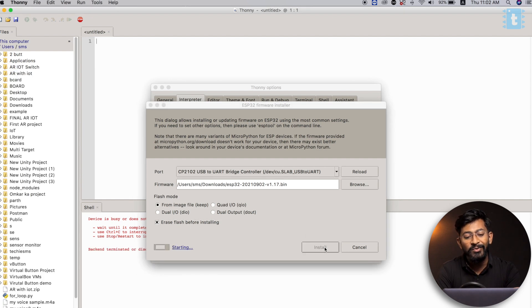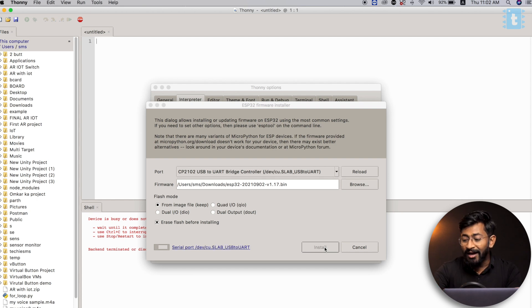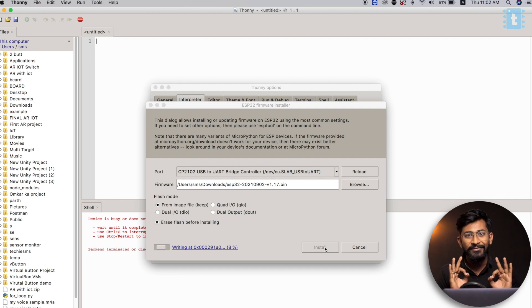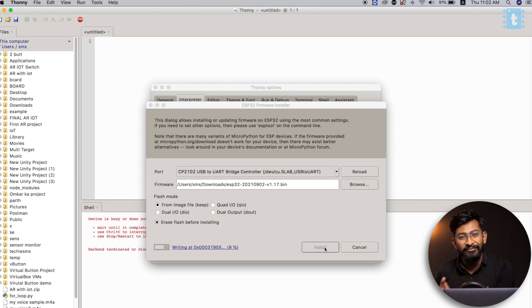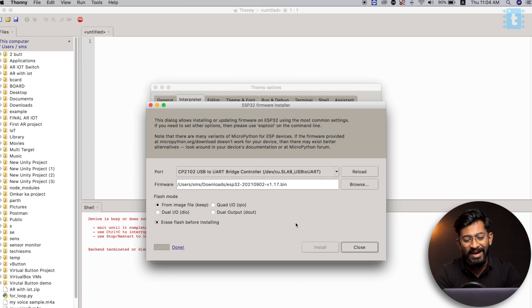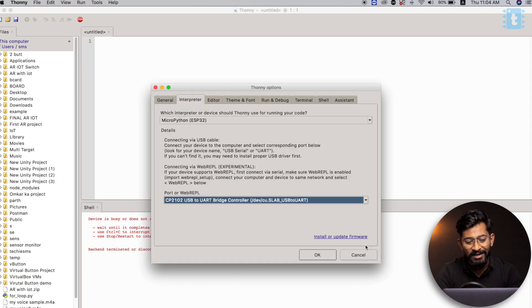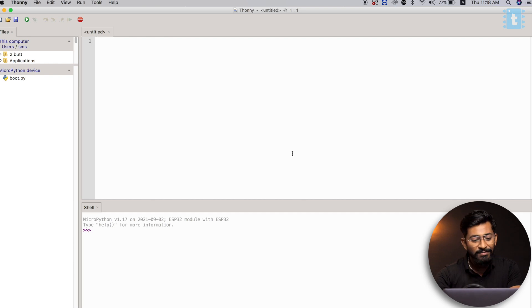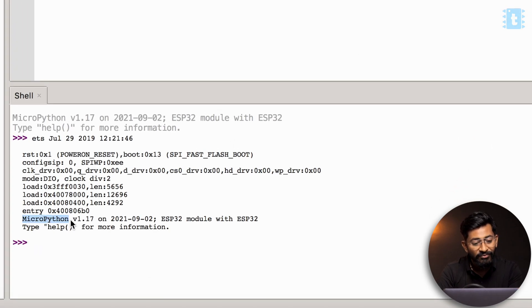Click on the Install button and it will start all the required steps. Make sure you press and hold the boot button until it says Writing. As you can see, the writing message appears and now I can release the boot button. It will erase the flash and flash the MicroPython firmware on it. The MicroPython firmware is successfully flashed. Click on Close, then OK. To cross-check, press the reset button on the board — it now says MicroPython version 1.17 ESP32 model with ESP32.